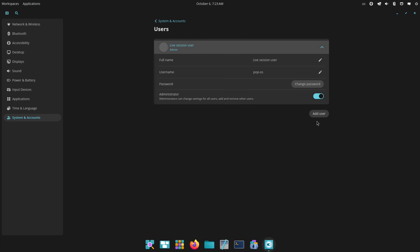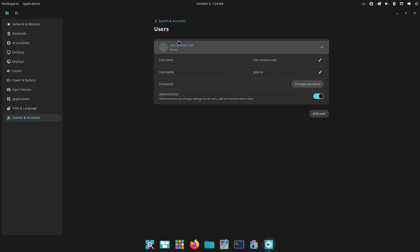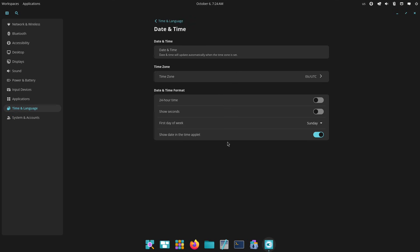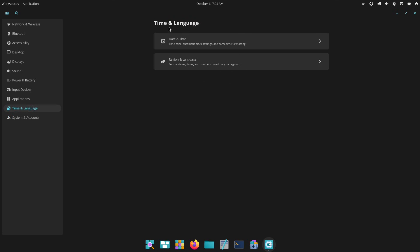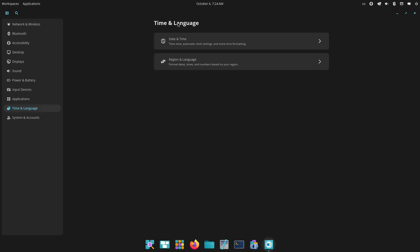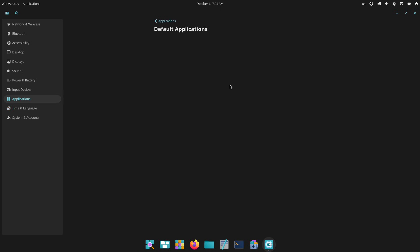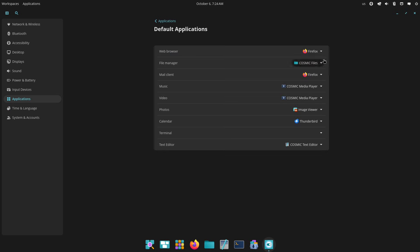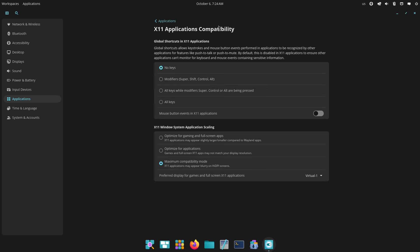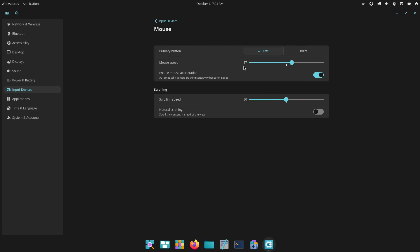Version 24.04, which is currently in beta as of late September 2025, marks a big step forward because it introduces the brand new COSMIC desktop environment. This isn't just a tweak - it's a complete overhaul designed to make your workflow smoother and more customizable.